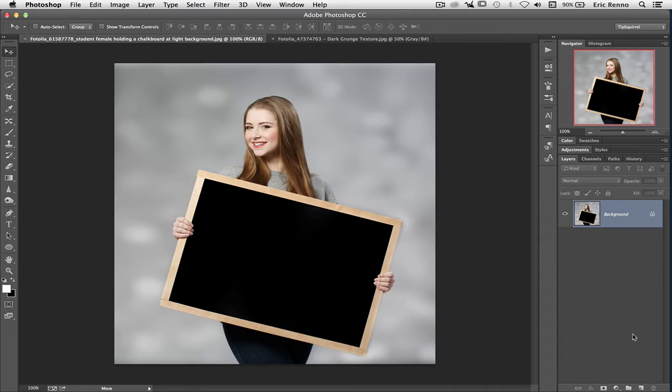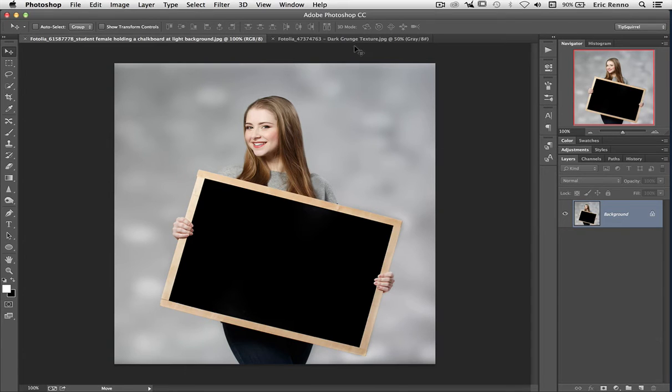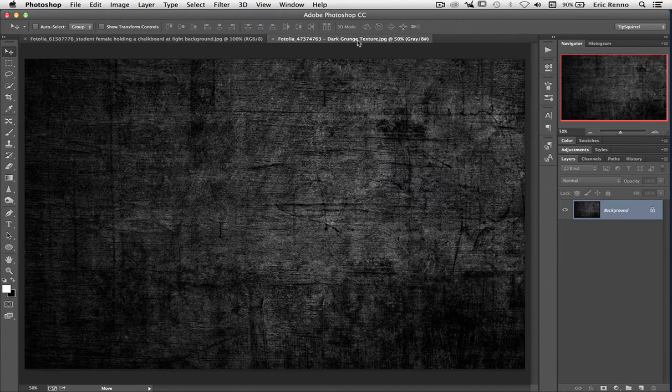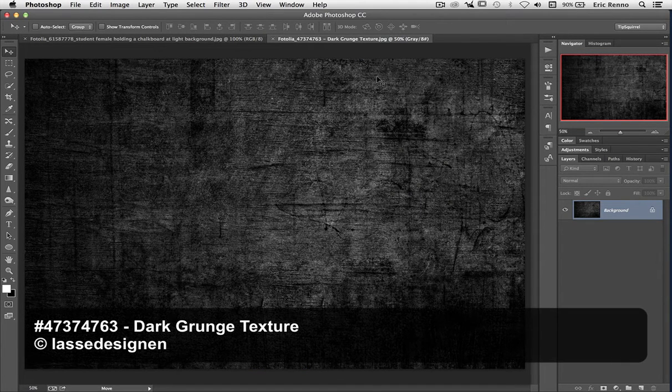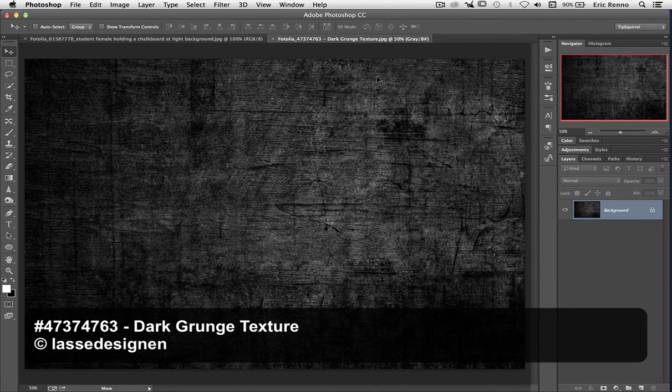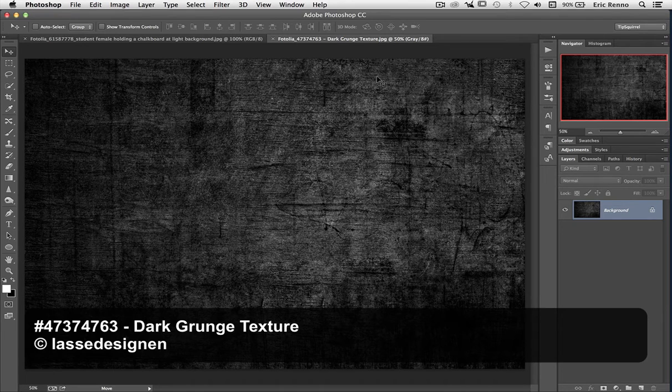For my purposes, I'd like this to be a little bit more grungy. So I've gone back to Fotolia and got this image right here, this dark grunge texture, which I think works well for a chalkboard.